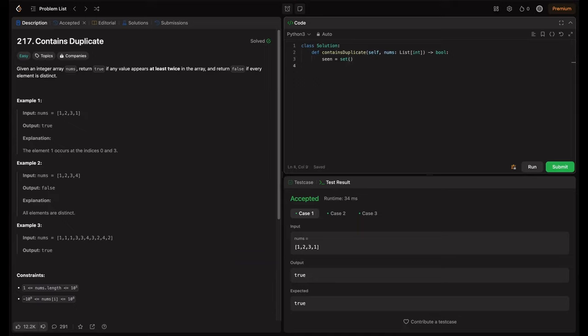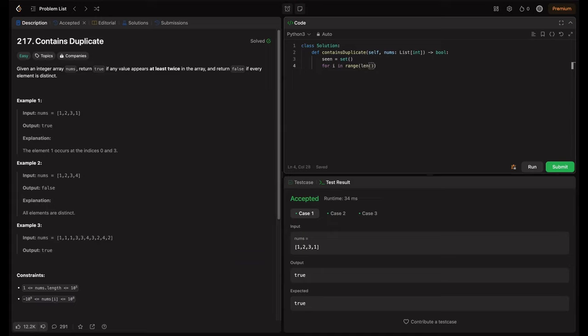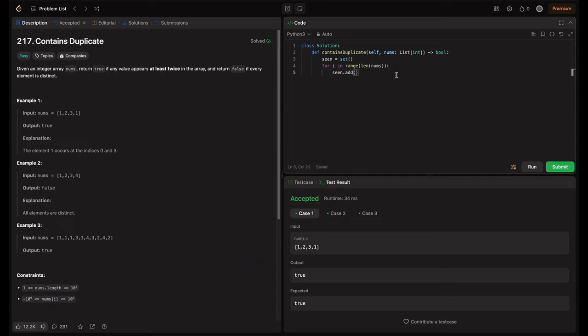So we are defining one thing as seen here that is set. So for this, I just need to iterate over the range of this nums. So for i in range, we can iterate till length of nums. Now we just need to put this i in our set. seen.add and what is this nums[i].